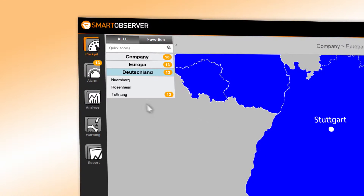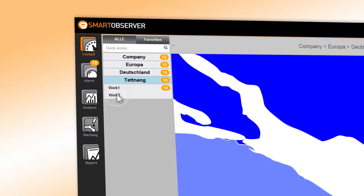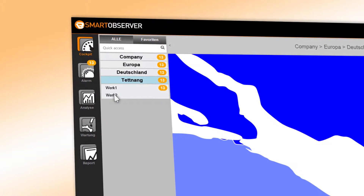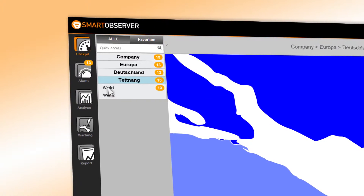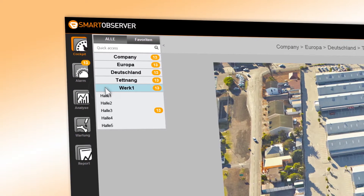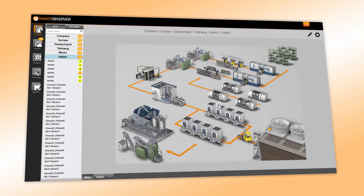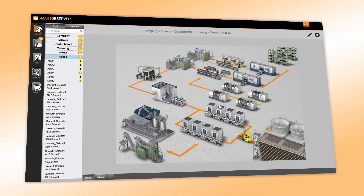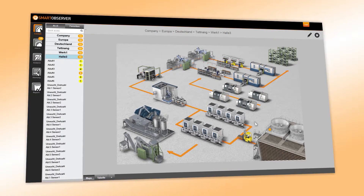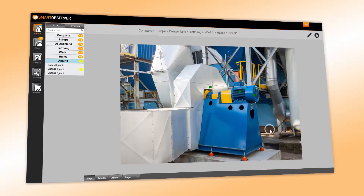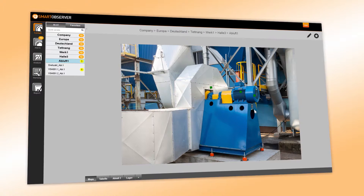These levels, or alternatively the quick access, lead you through the whole company network step-by-step, down to the evaluation units and controllers reading the sensor data of the application.